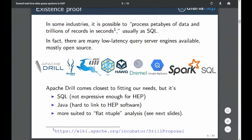All of these solutions are SQL-based. All of them have you write either standard SQL or something like SQL, which is too limiting — I'll explain on the next slide. Most of these are Java, hard to integrate with HEP software, and so they're really more suited to flat tuple analyses.